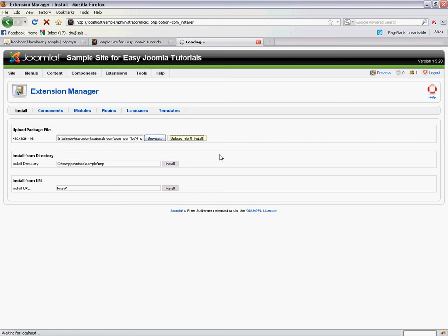Even though I'm running this version of Joomla on my localhost, this is still going to take a moment to unzip that file, make some database changes, and basically install the editor into the system.